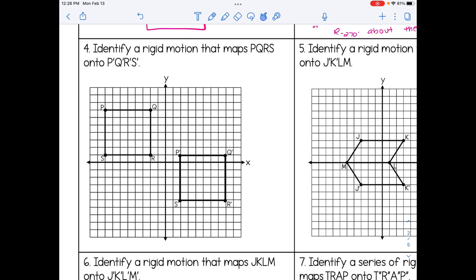Instead of looking at a table comparing coordinates, we're going to look at a pre-image and image already plotted on the coordinate plane. In number 4, we're asked to find a rigid motion that maps PQRS onto P'Q'R'S'. It looks like we have translated or slid the shape — almost like it's been copied and pasted elsewhere on the coordinate plane. Picking two corresponding points Q and Q', counting the boxes, I can see it moved 10 boxes to the right and 6 boxes down. So this is a translation of 10, negative 6.